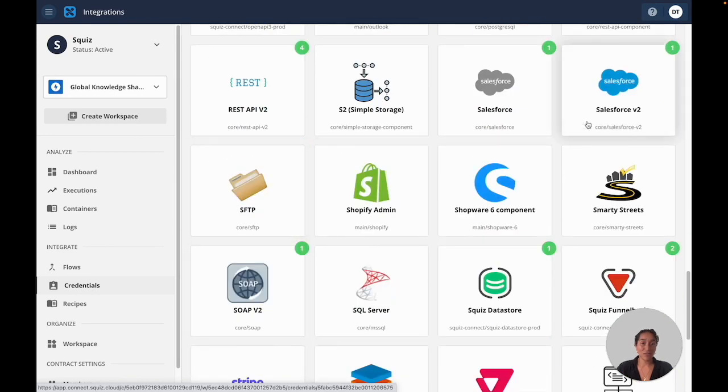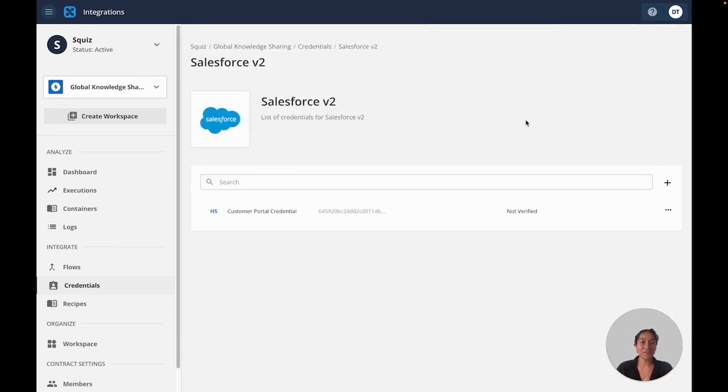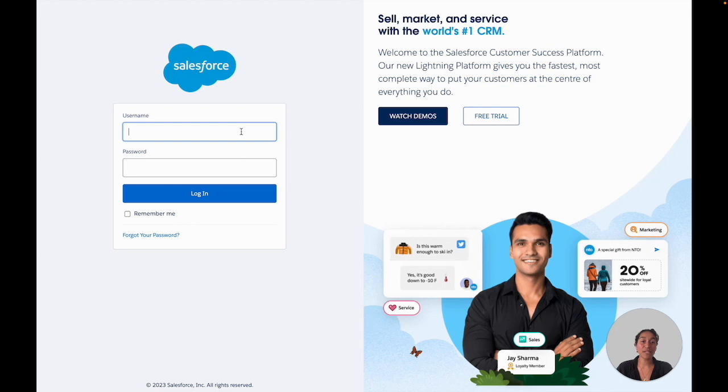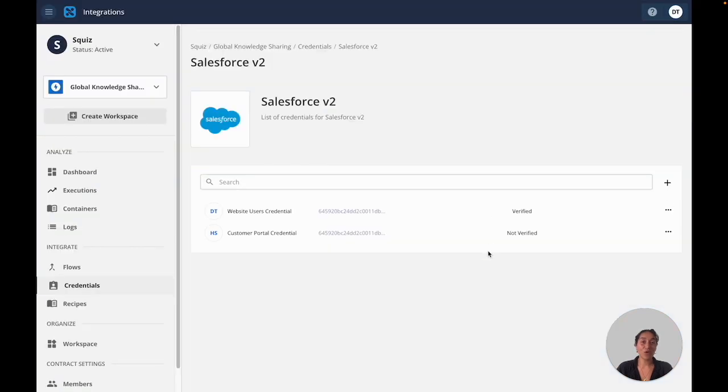Here I'll select the Salesforce connector. This is where you can securely create new credentials with easy authentication methods that will take you straight into Salesforce. Once you've set up a credential, the rest of the team can save time by reusing it for integrations they are building.